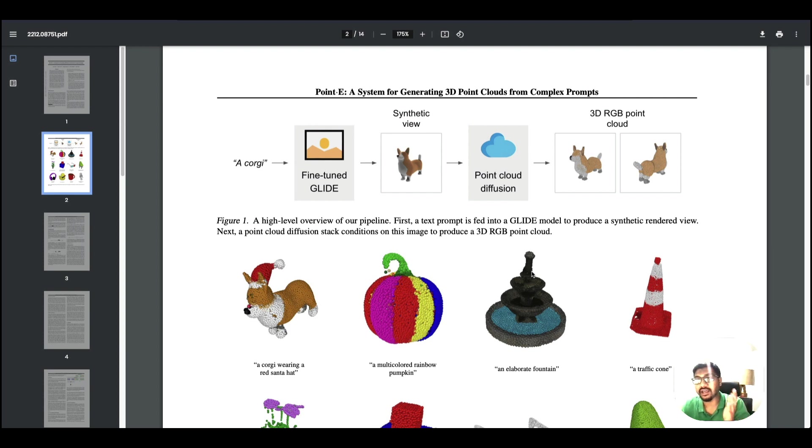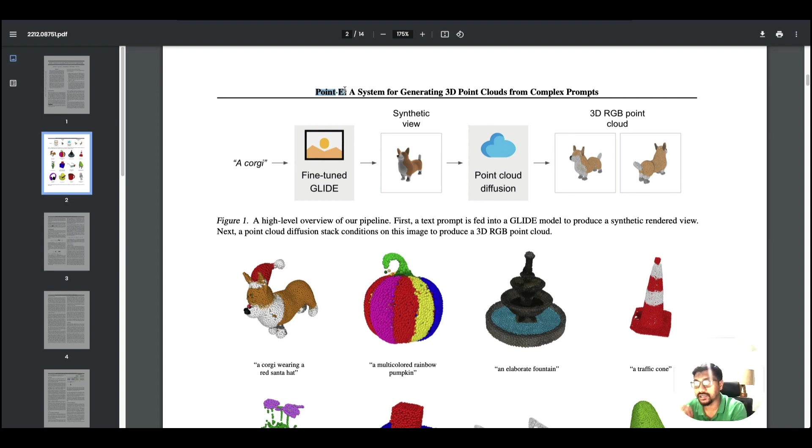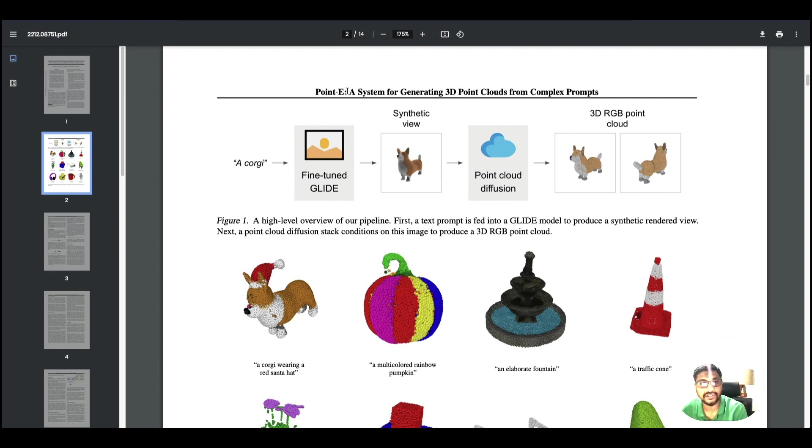OpenAI has named it Point E. I don't know why point, maybe because you have got points, so point clouds. We have got a new solution today from OpenAI which is Point E, a system for generating 3D point clouds from text prompts.